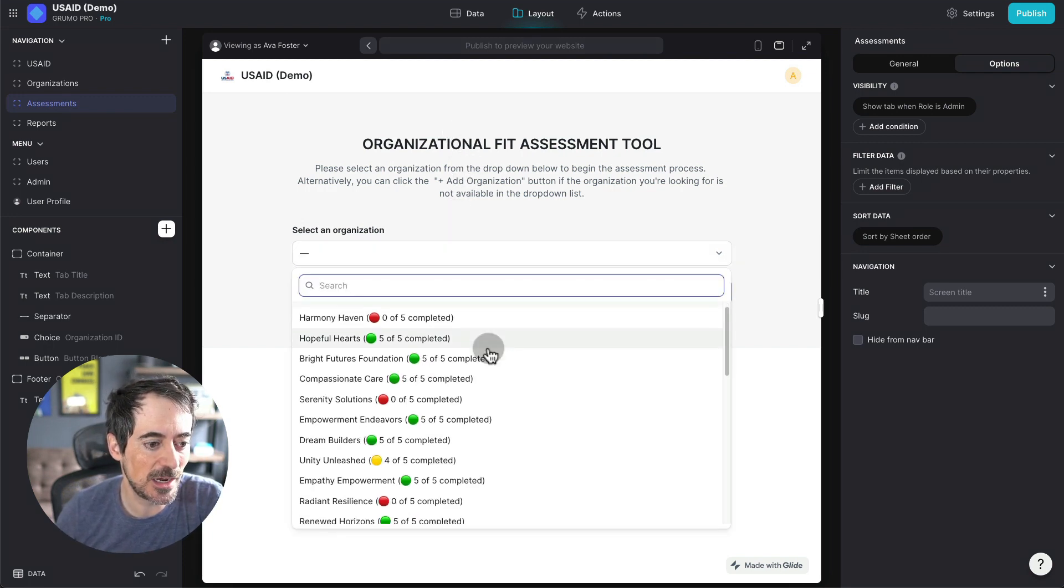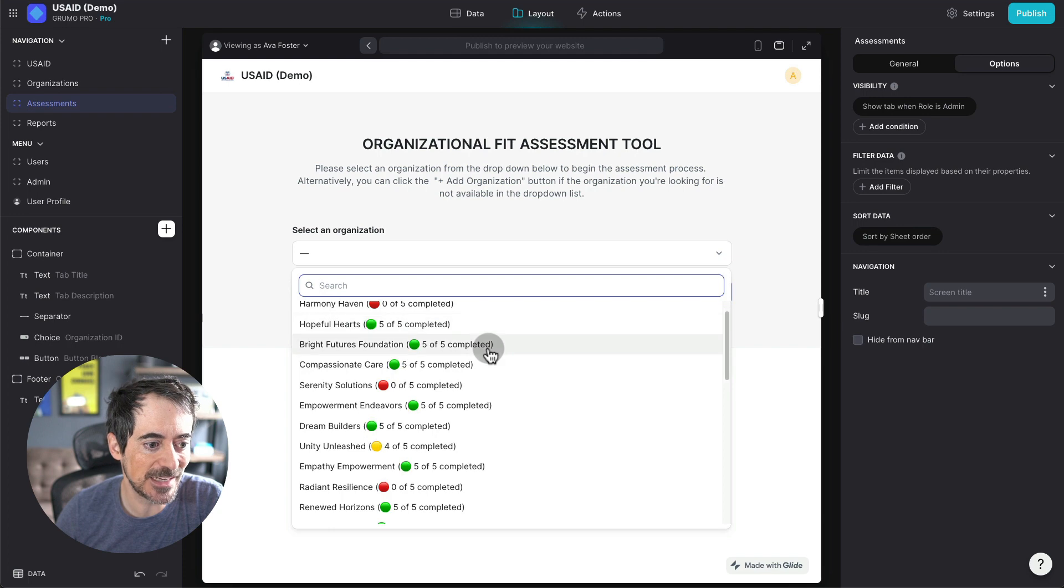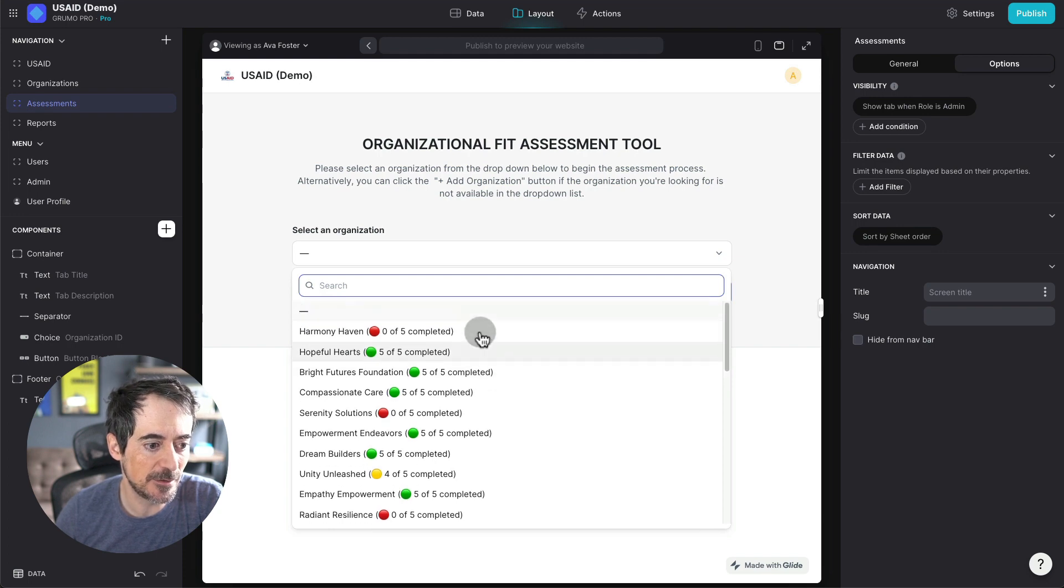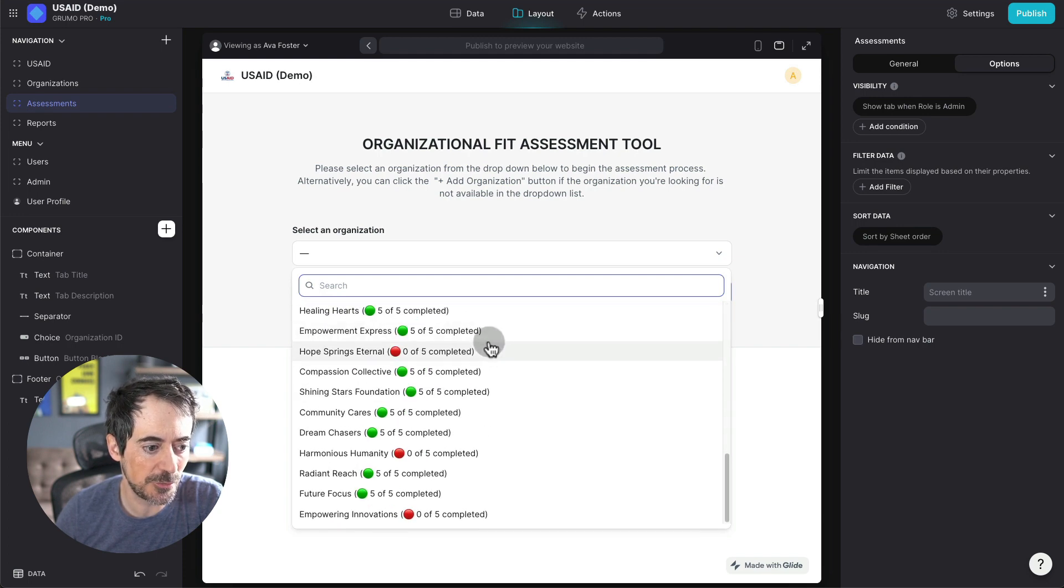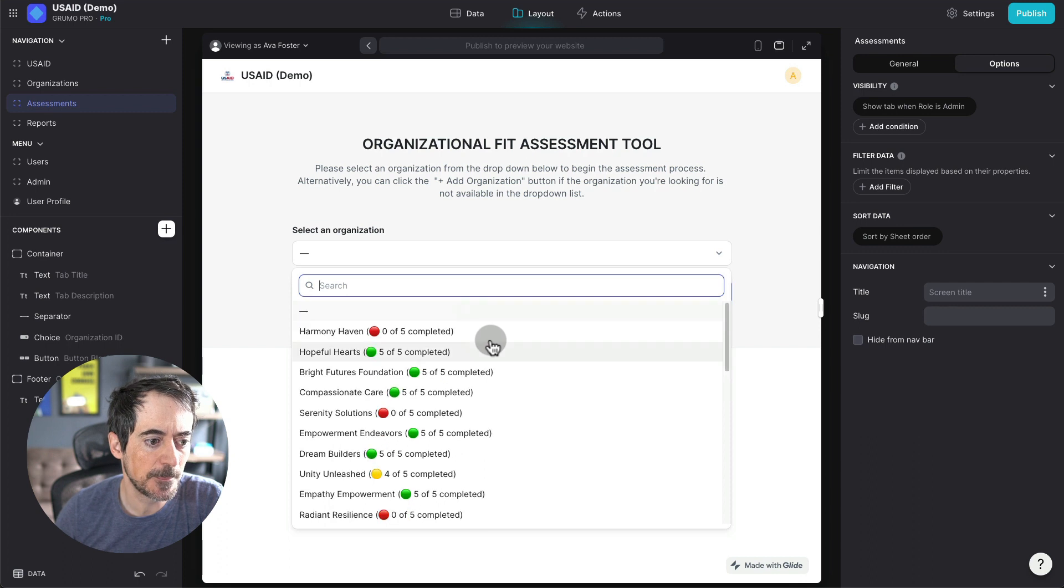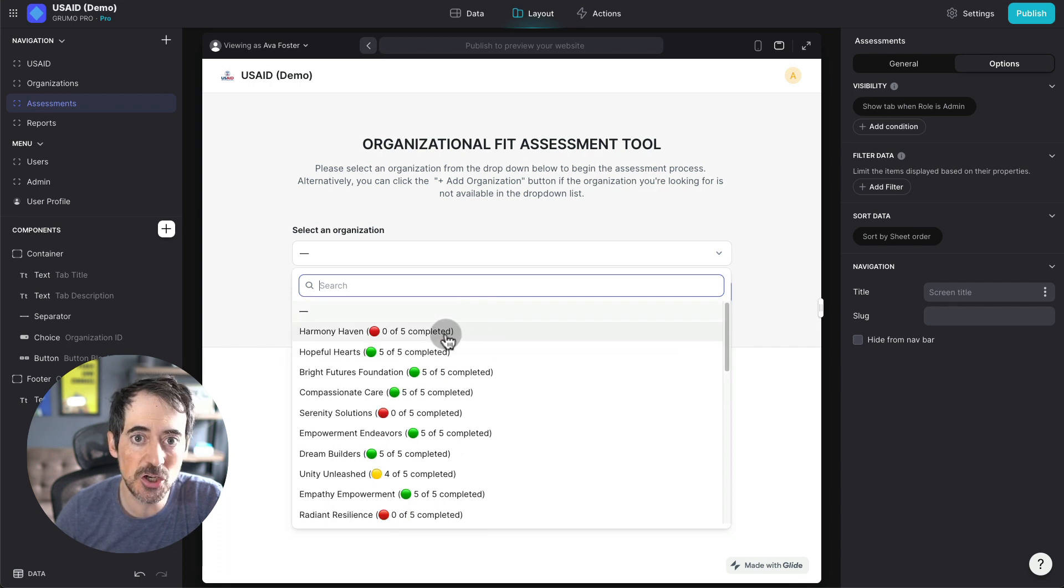And you can see a lot of them have already been assessed. There's several organizations here. I think there's 33 organizations. And then, in this case, none of the assessments have been completed.